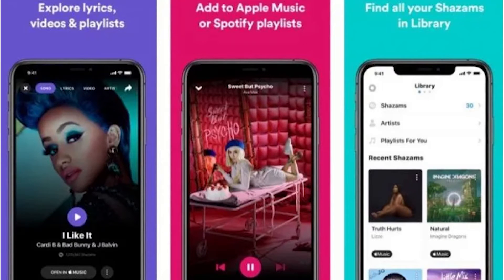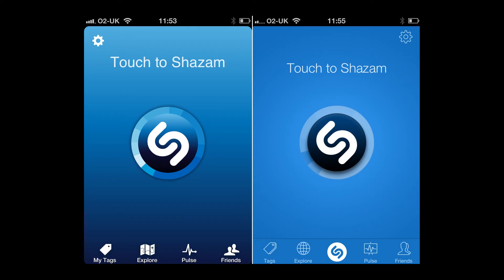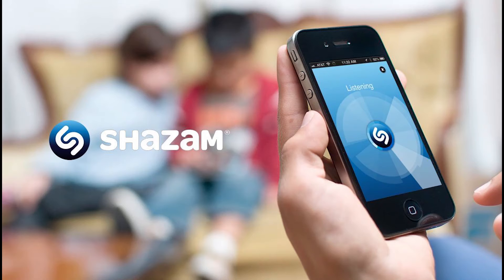Shazam has been a must-have app for music lovers for a number of years. The app allows users to discover new music literally wherever they go. Whenever you hear a song you like, whether it's on the radio, playing in a bar, or featured on a TV show or movie, Shazam can quickly and easily identify unknown songs. In addition to accurately identifying all of the songs you come across, the Shazam app integrates a number of other useful features. After identifying a song, Shazam will provide users with links to purchase or stream the track. It also provides artist information, lyrics and other related information, such as any upcoming concerts in your area.